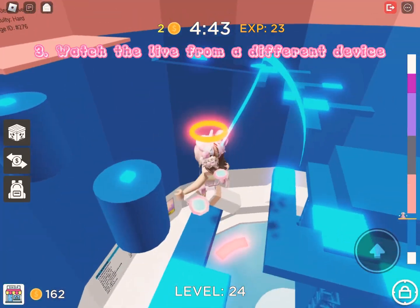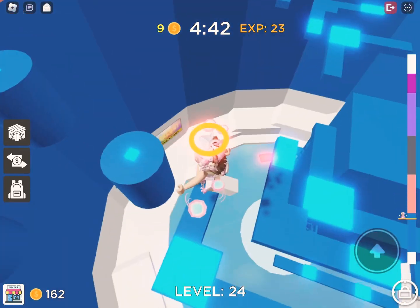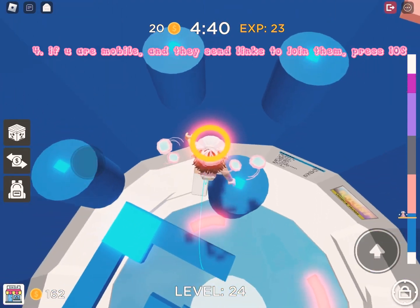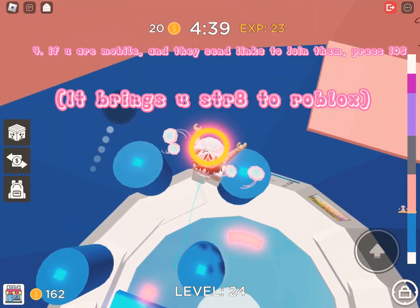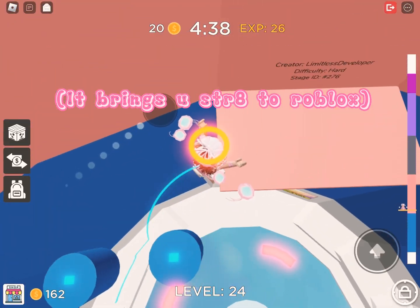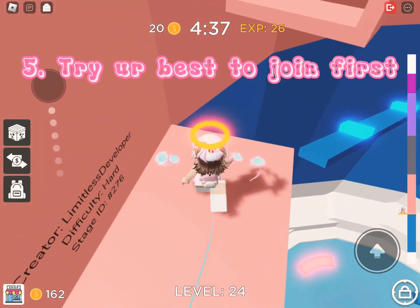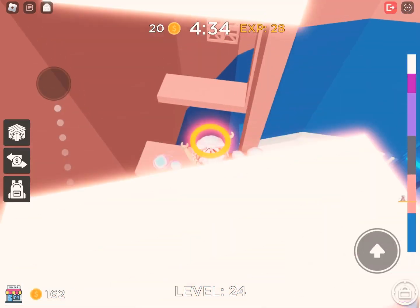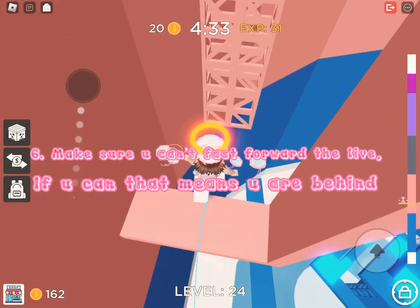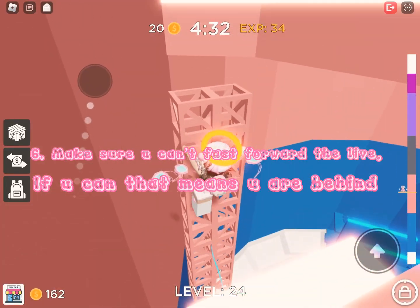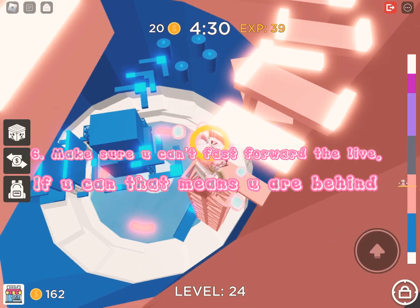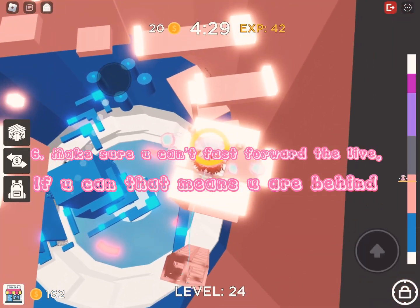Watch the live from a different device. If you are on mobile, press iOS. Try your best to join first. Make sure you can't fast forward the live — if you can, that means you are behind.